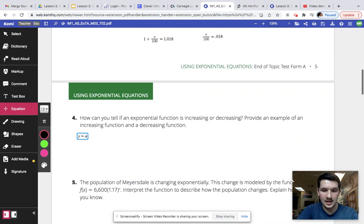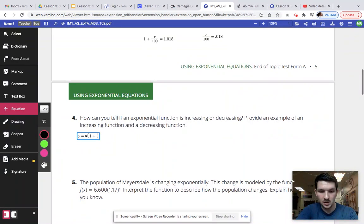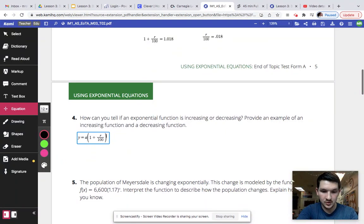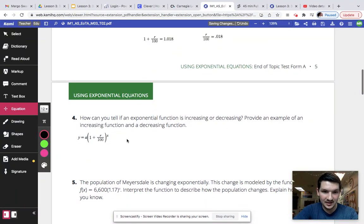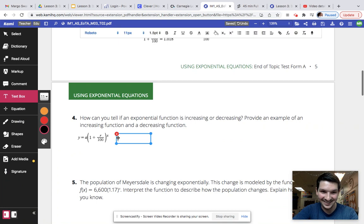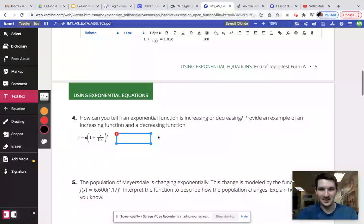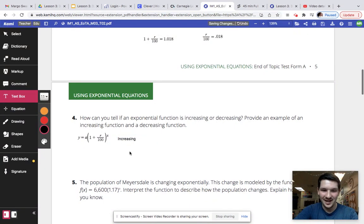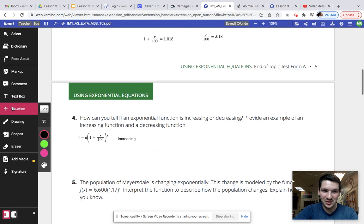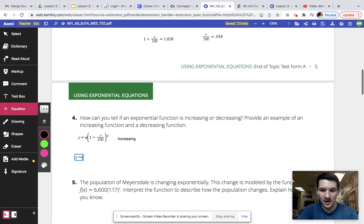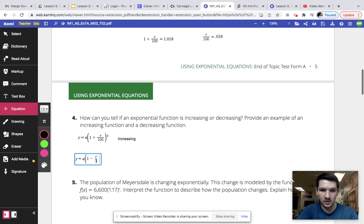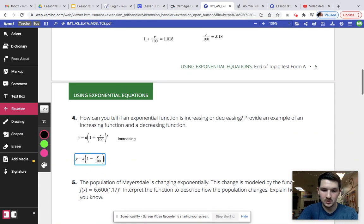Y equals A times 1 plus R over 100 to the X. And then you can put next to it, increasing. And then your next one, you can put the exact same thing, Y equals A times 1 minus R over 100 to the X.